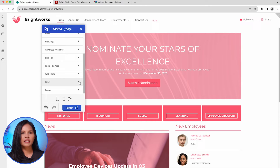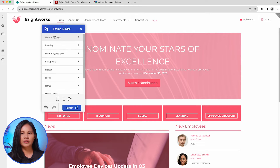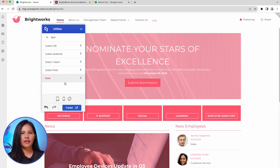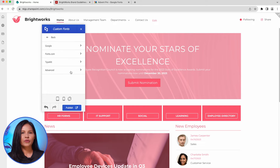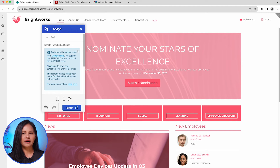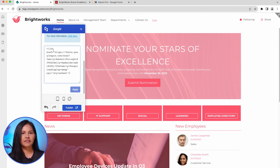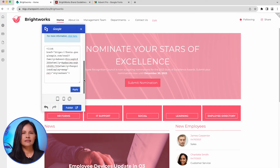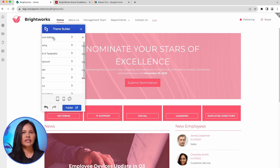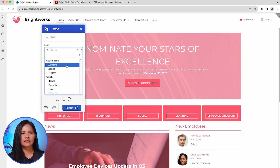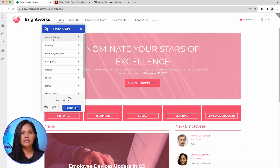If your brand uses custom fonts, you can easily upload them using ShortPoint Theme Builder. To do so, navigate to the main menu and scroll down to the Utilities section. From there, select the option for Custom Fonts, where you will find a collection of commonly used font sources. Let's add a new Google Font. Begin by copying the embed code for the font you've chosen and then paste it into the designated field. To finalize the process, click on Apply. Once completed, you'll be able to select your newly uploaded custom font from the font selection dropdown. After you've finished updating your site's fonts and typography, remember to click on Publish to save your changes.